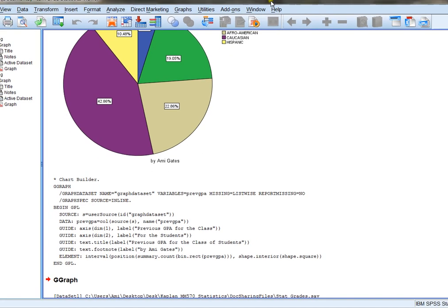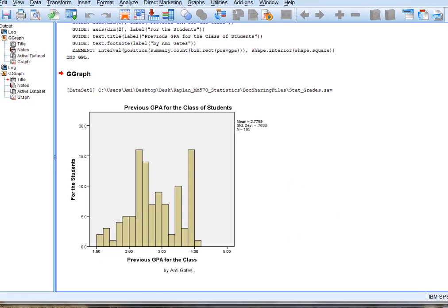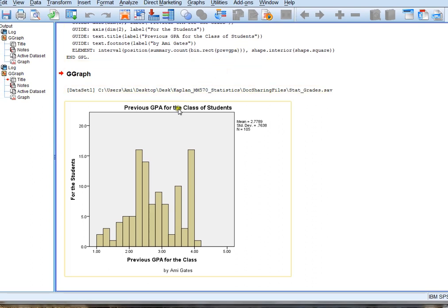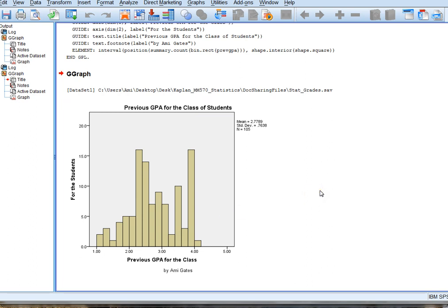All right, let's take a look at what SPSS made. All right, great. Here's my histogram. Notice my title is here, and my histogram shows me the number of students that have certain GPAs in the class. You can tell that the mean is about 2.78, and that kind of makes sense because the mass or the most number of students have a GPA somewhere in this region. So that's an example of how to make a histogram for a continuous variable.